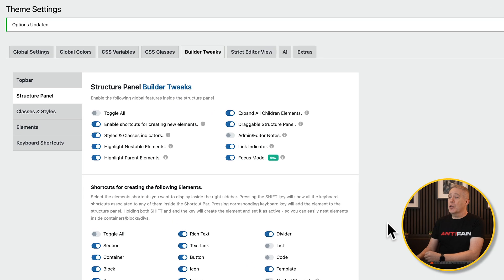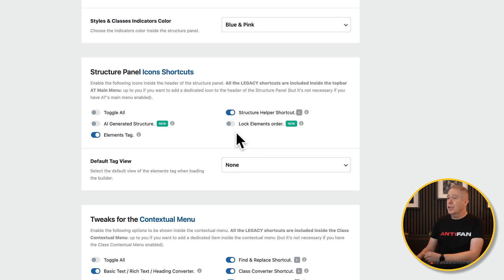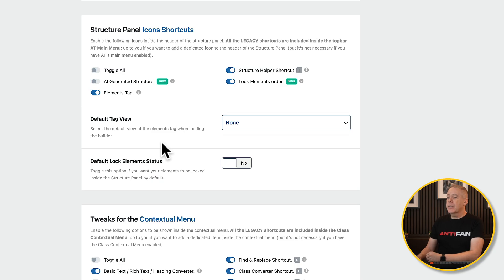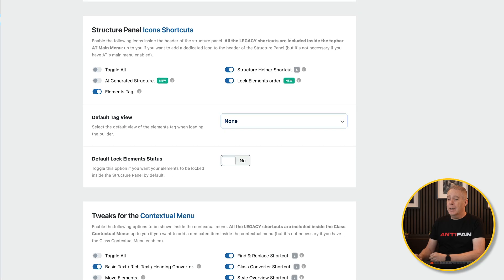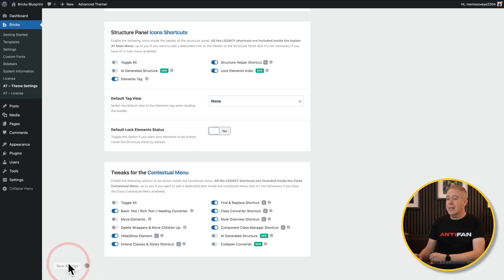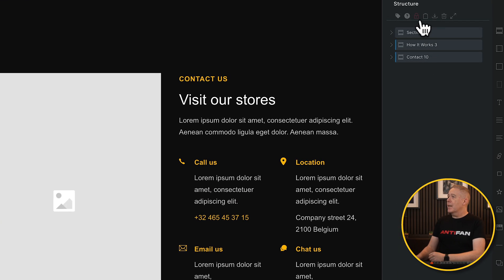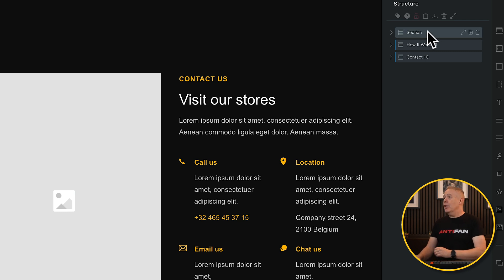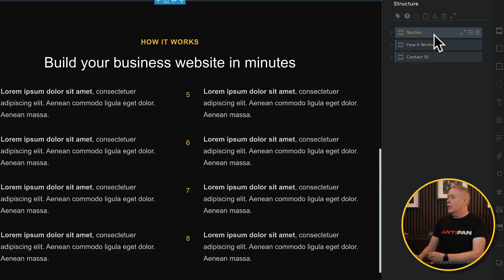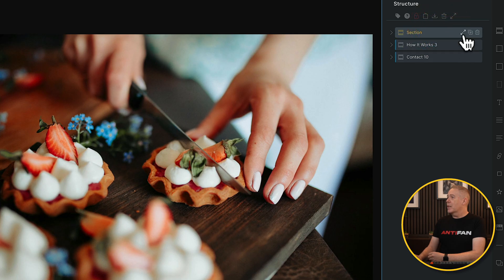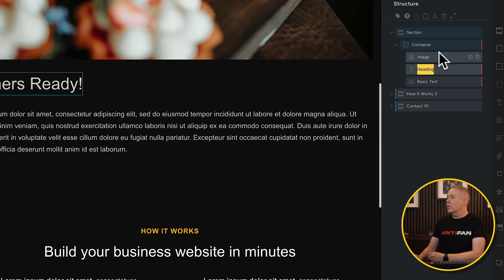Staying inside the Structure panel, let's scroll a little further down — we've got another new option called Lock Elements Order. Let's select that. You can say, do you want to lock status by default — yes or no, it's up to you. We'll leave it as is and hit Save Settings. Now if we take a look at the Structure panel, we've got a little padlock that's red, telling us the Elements Order is locked. So we can't move these around without unlocking them, and if we try to drag any elements, nothing will happen.